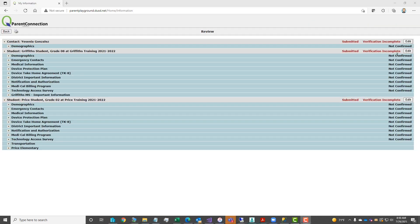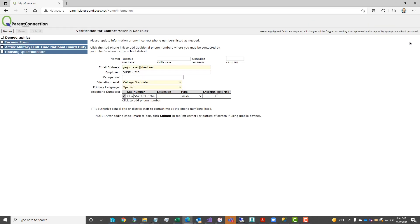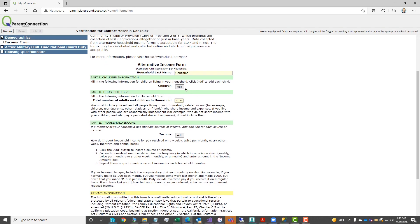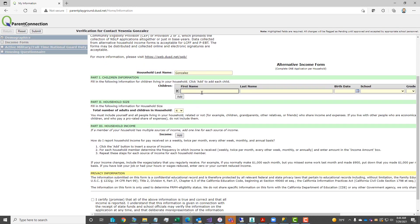You will notice your name and your students names. Click the edit next to your name first, review your demographic information, make any changes as needed, add a checkmark to confirm and then submit to authorize.